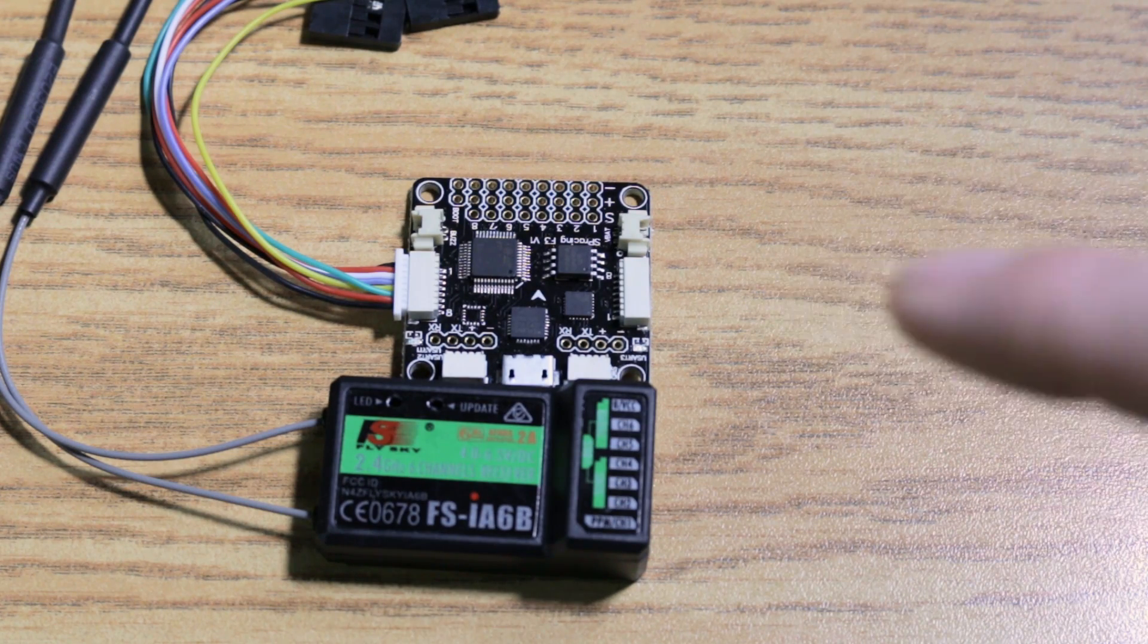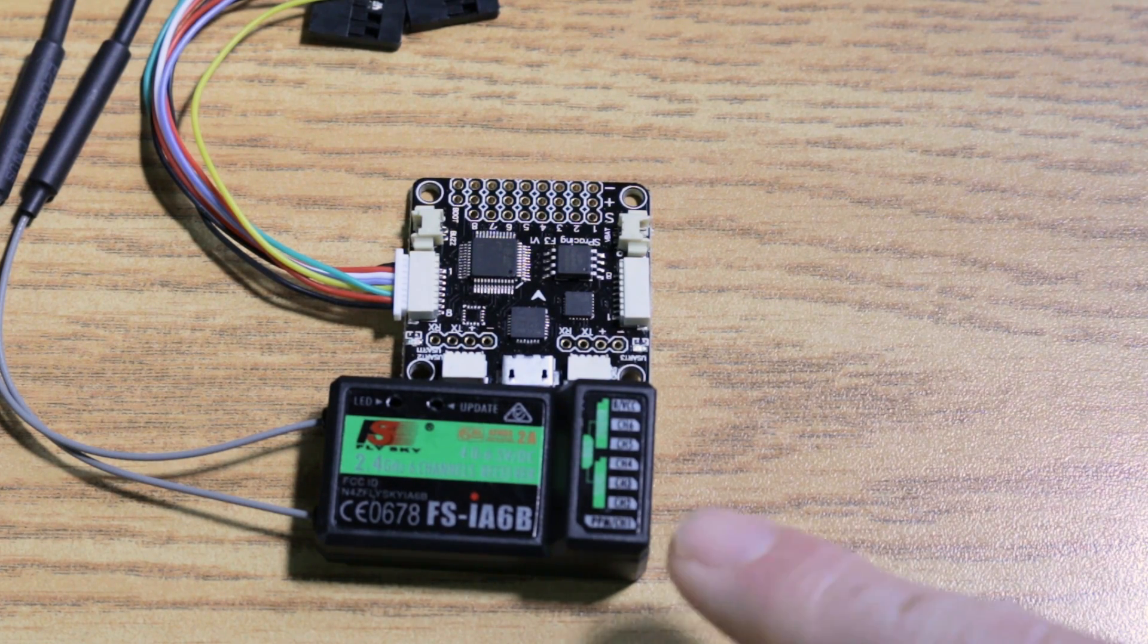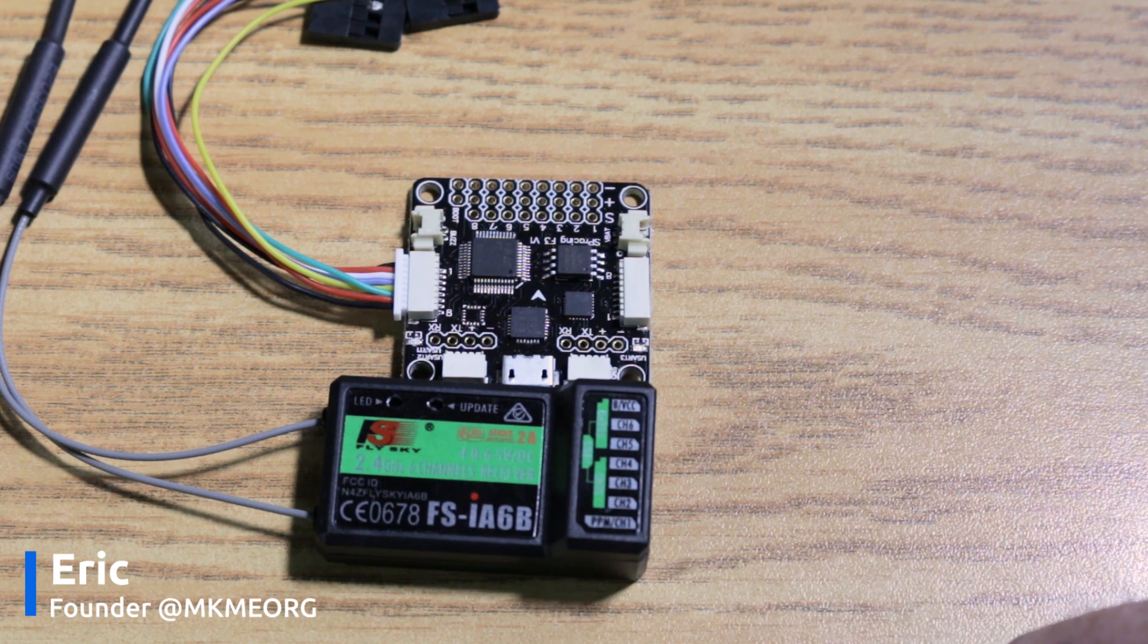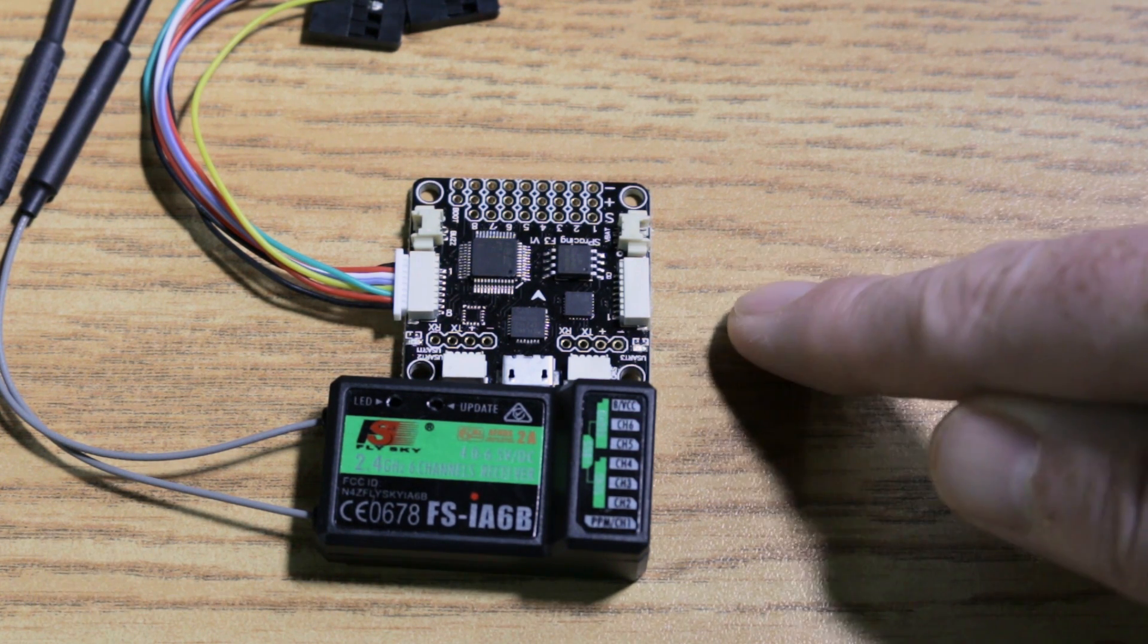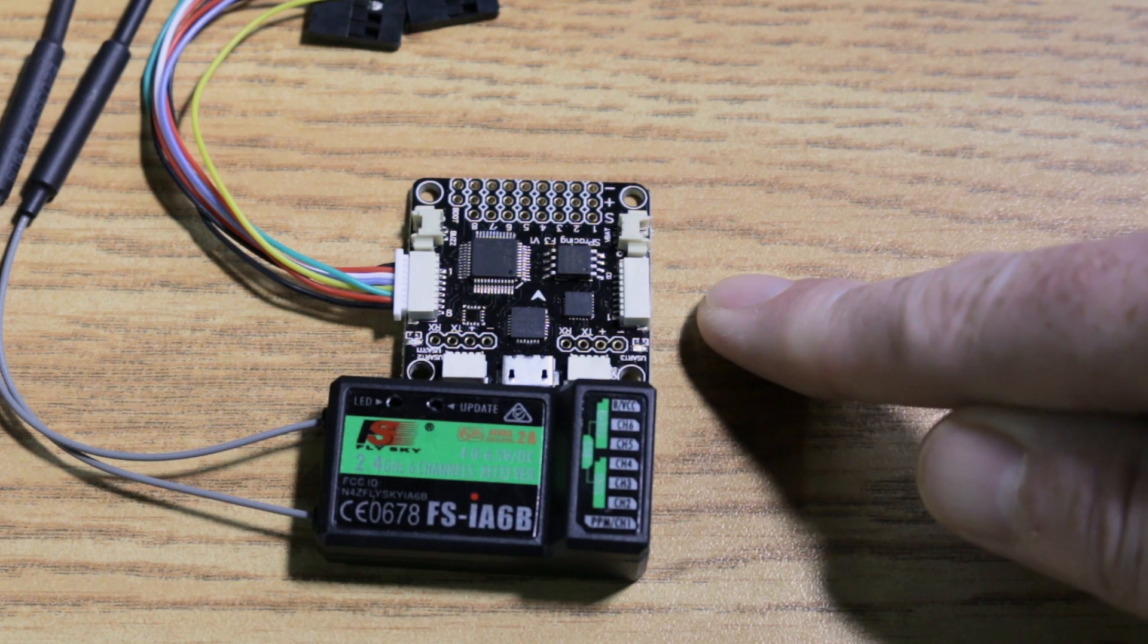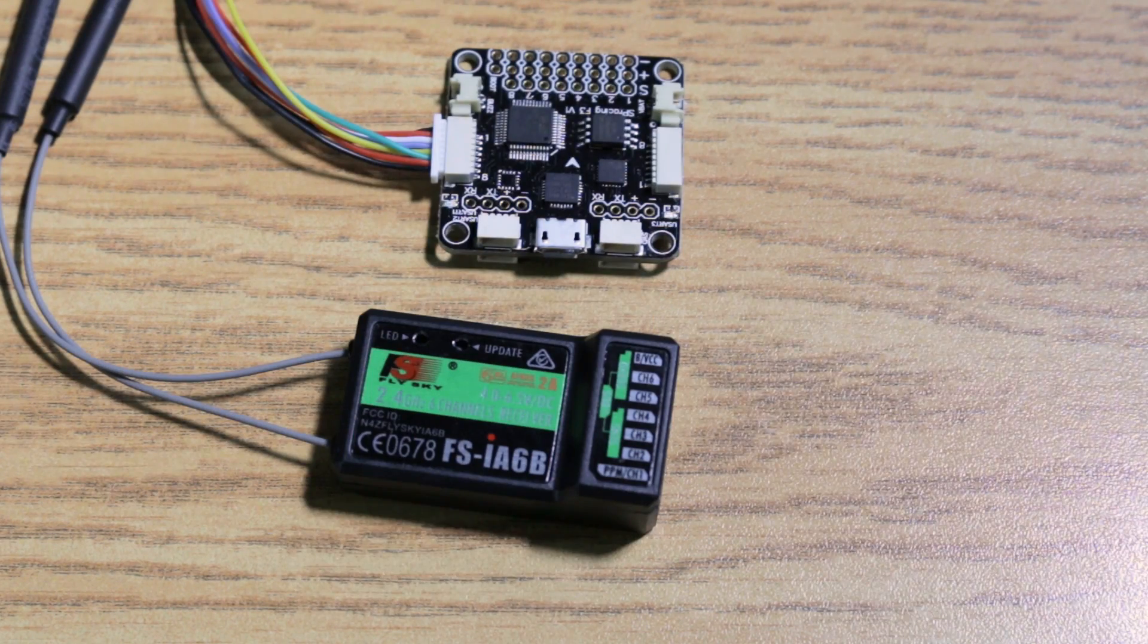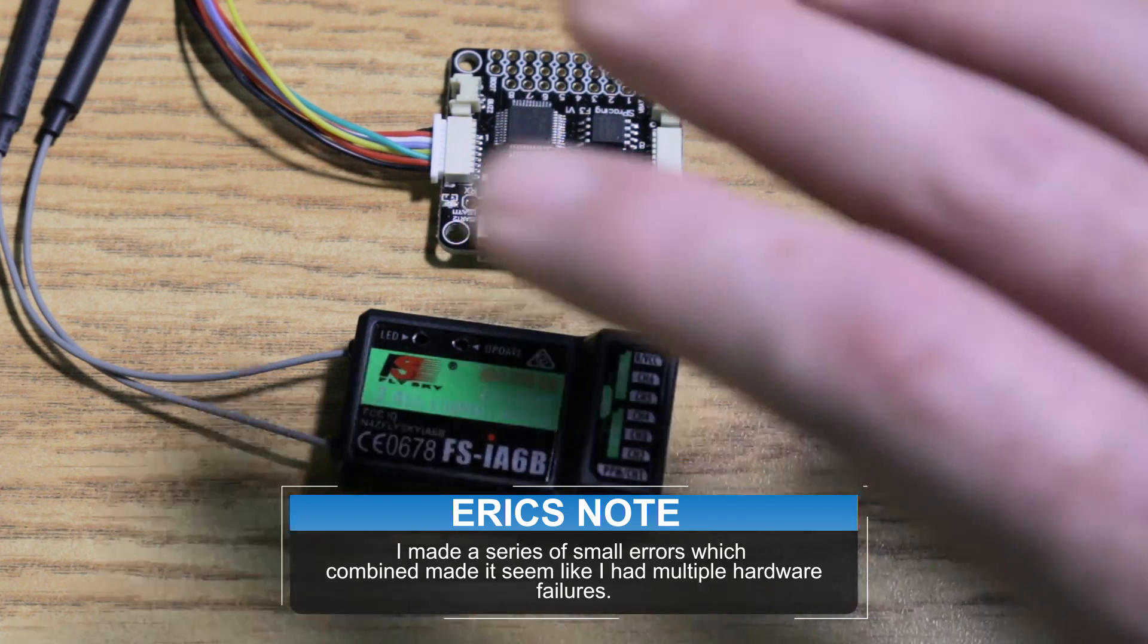Really quick one today guys. I ran into some trouble, I thought I'd share how I did this. I hooked up my FS-I6B receiver to my Seriously Pro F3 Racing Flight Controller via the iBus. Not much to this, but it can be a little tricky, and it was for me.